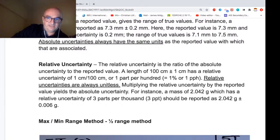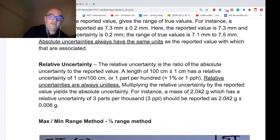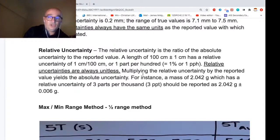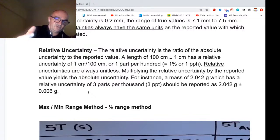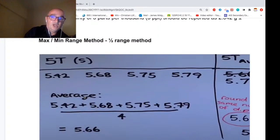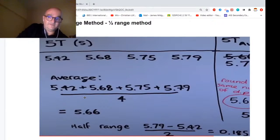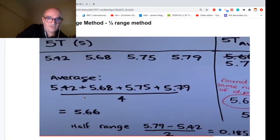Relative uncertainties are unitless but have a percentage value. You can convert a percentage uncertainty back to absolute uncertainty by multiplying the percentage by the result — for example, 2.042 ± 0.006. Absolute and relative uncertainty are interchangeable: multiply the percent by the value to get the absolute uncertainty. A common method I advocate is the max-min half range method: take the top value, subtract the bottom, divide by 2. For example, with data 5.42, 5.68, 5.75, 5.79, the average is 5.66 and the uncertainty is ±0.185.